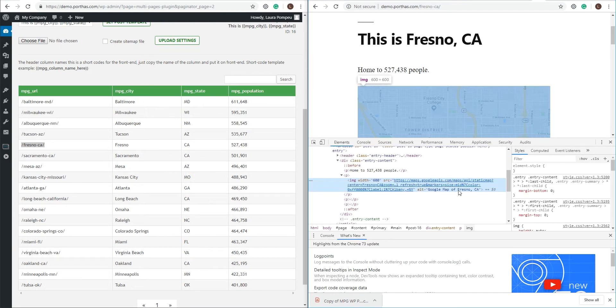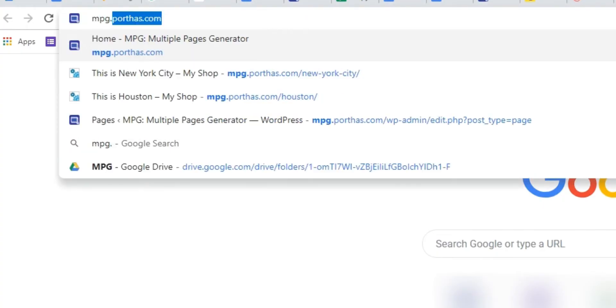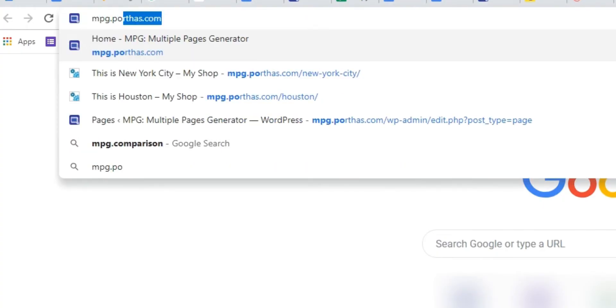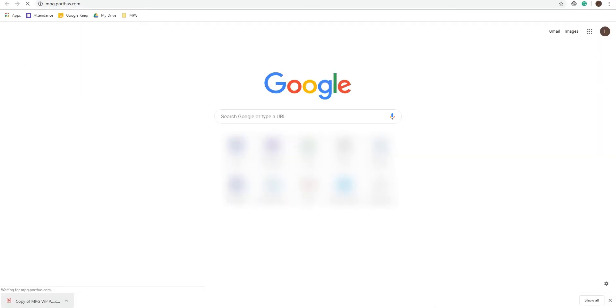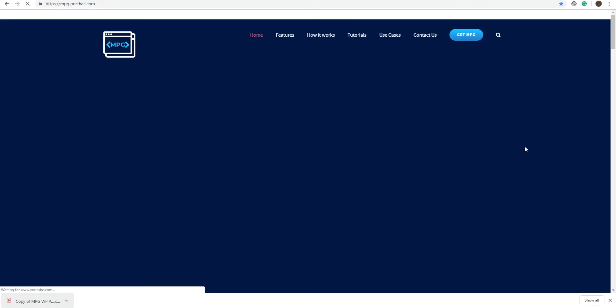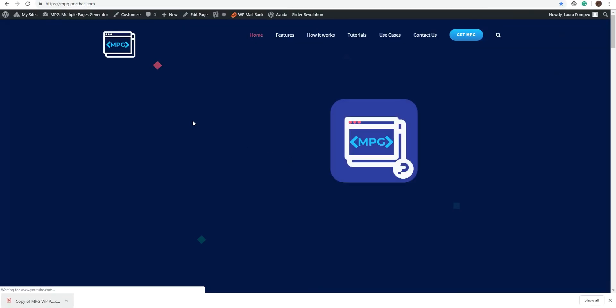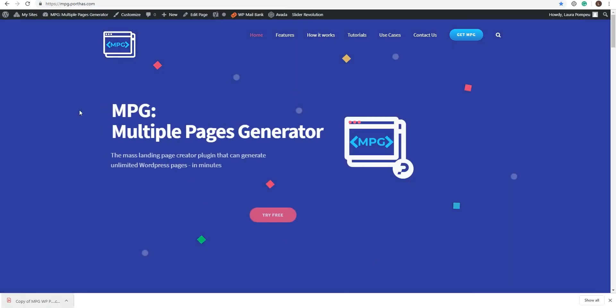If you want to know more about MPG, go to mpg.porthas.com. If you liked this video, please give it a thumbs up and subscribe to our channel. Thanks for watching!